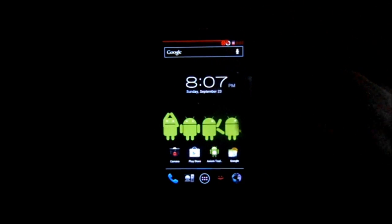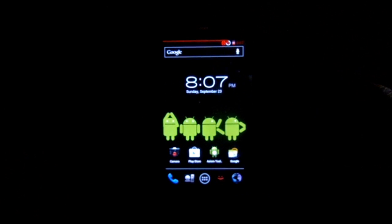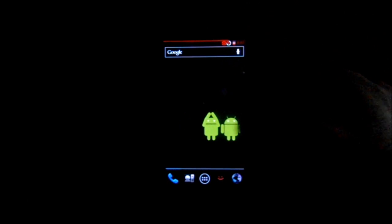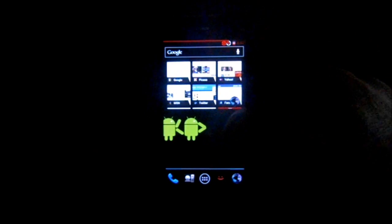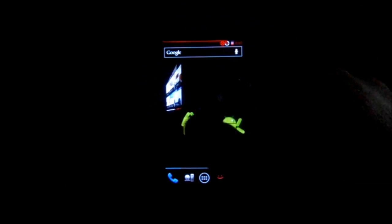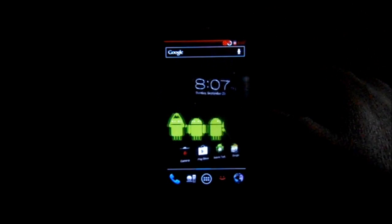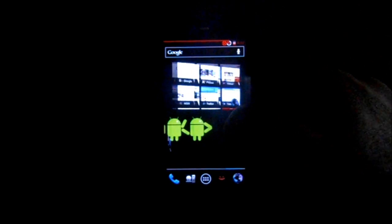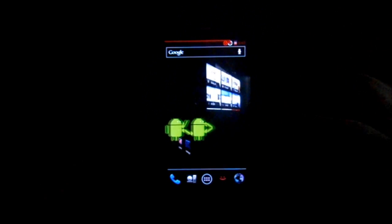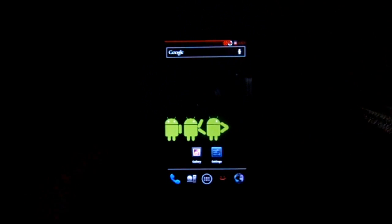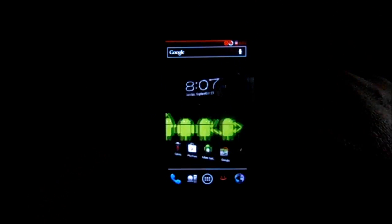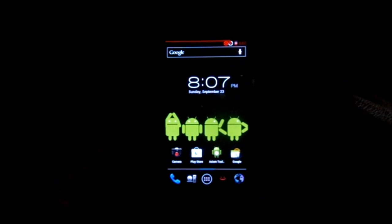Now, this is not the stock launcher that it comes with. I've gone ahead and replaced it with Apex Launcher. The stock launcher — what I found — is when you get to the end of the scroll, this thing loops, but when you hit that end while scrolling, it'll crash. So just kind of a pain. I got rid of the one that came with this ROM and put in Apex Launcher.